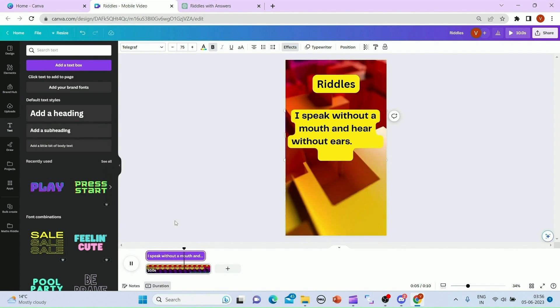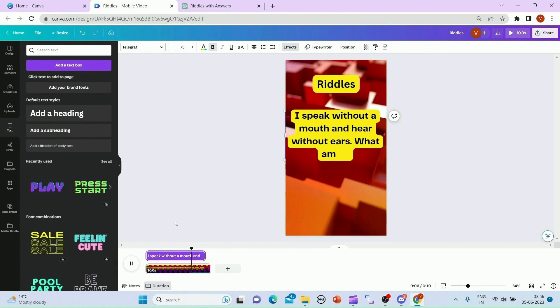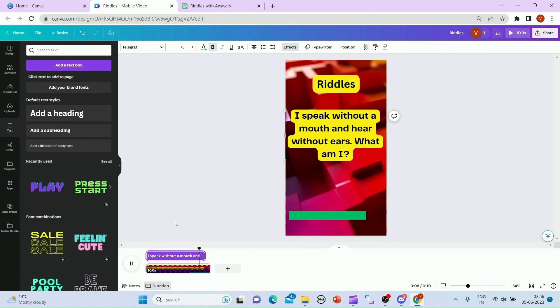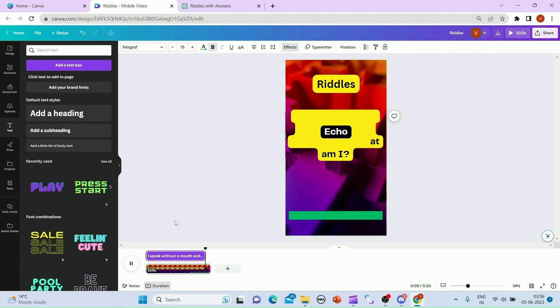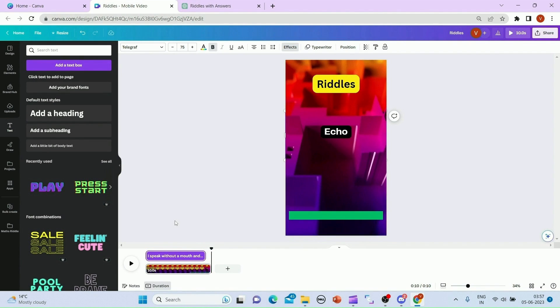So now the question ends, the progress bar starts, and as soon as the progress bar ends my answer appears. This is what we are looking for — this is the video that has been generated.